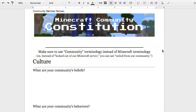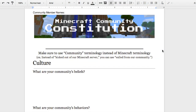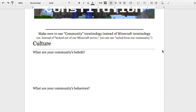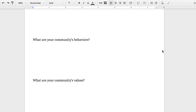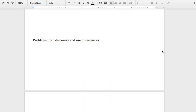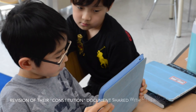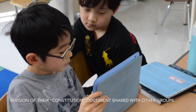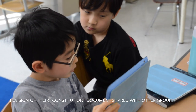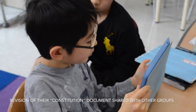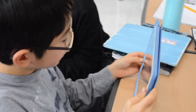After the completion of their communities, groups went back and revised their constitution document. This document was their final product and was ultimately shared with the other groups.